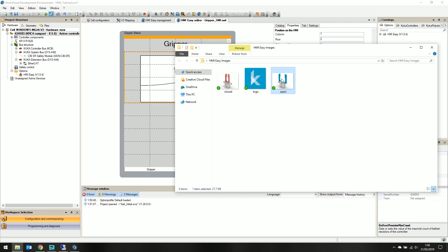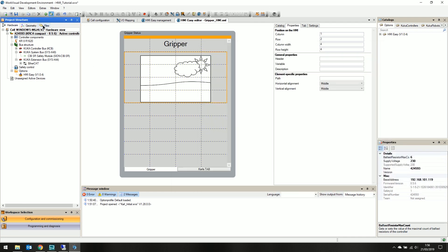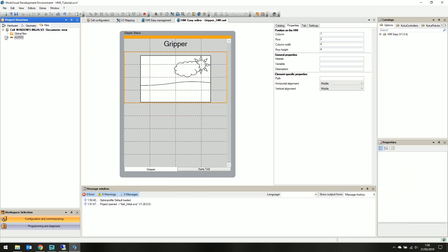Let's put them into our project by going over to the project structure, selecting the files tab, and drop down the controller. See kic user into the hmi easy folder. Simply right click to create a new folder.